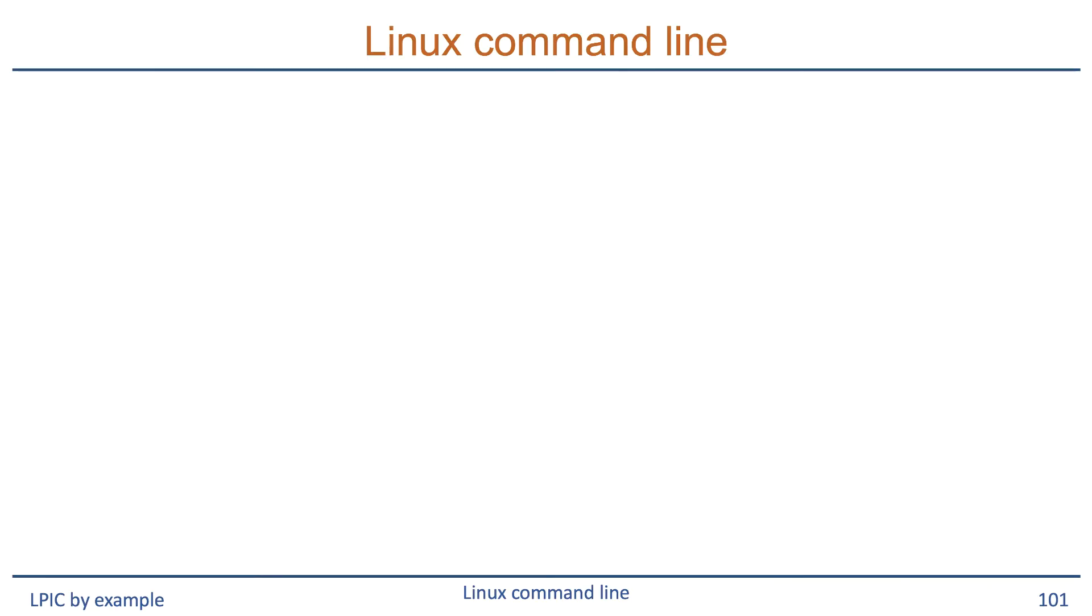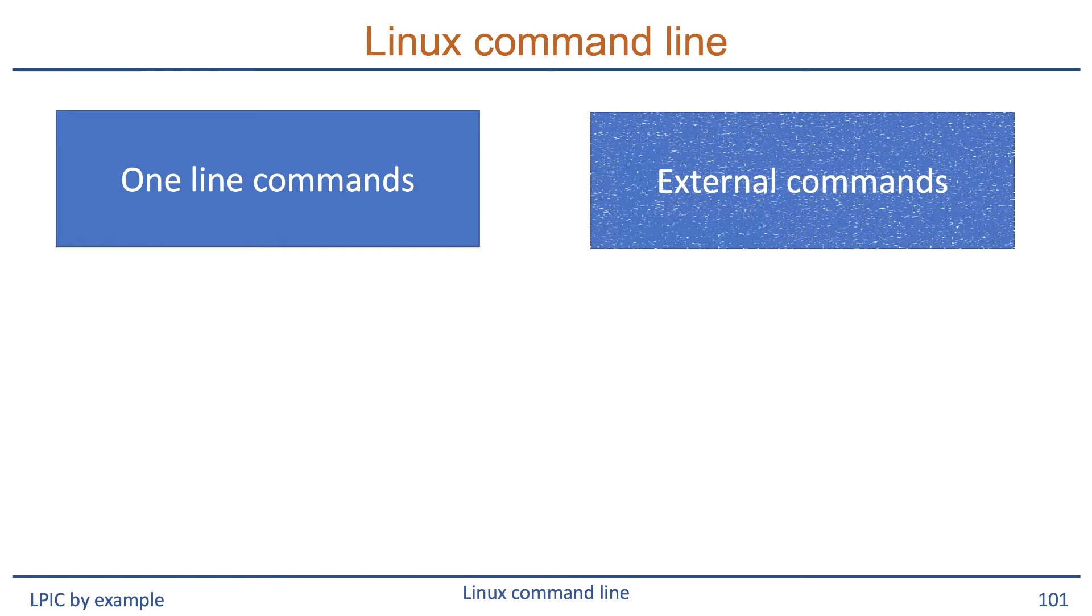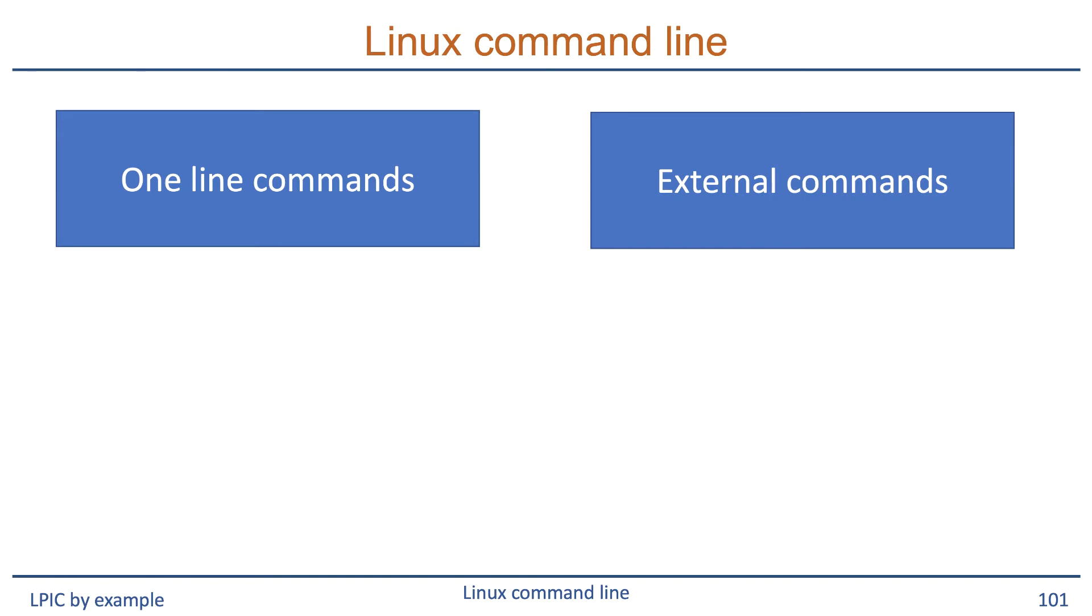What we'll do in this module is have a look at running one-line commands on the command line of the bash shell. We're going to have a look at running external commands and finally we'll have a look at command history.